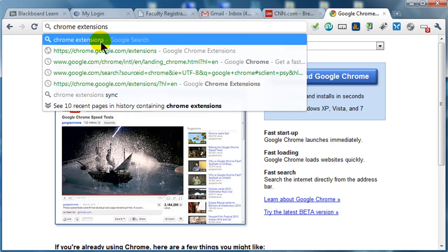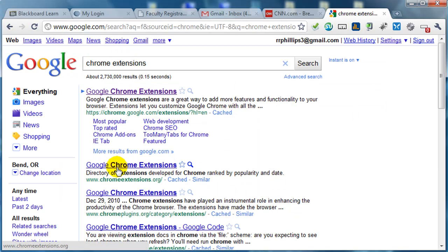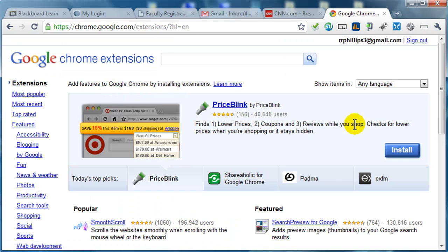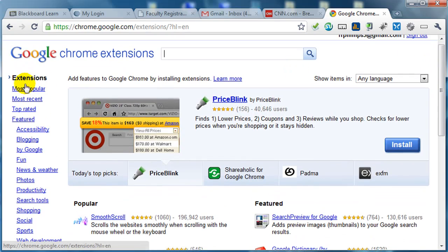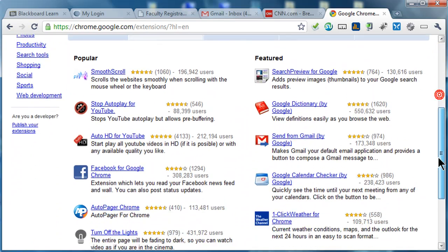So there's a number of different things it'll find. If I go to Chrome Extensions, the search results, I'll get a typical Google interface. And then I can jump over to Google Chrome Extensions. Here we go. And I see they've got a bunch of extensions on here. There's popular, recent, top rated, and all that kind of stuff.